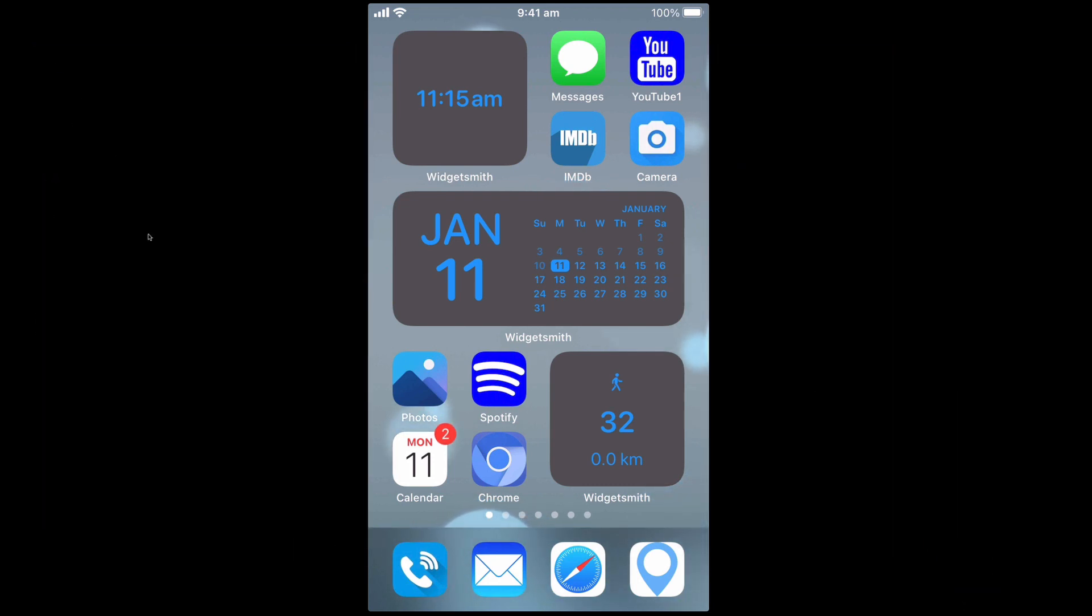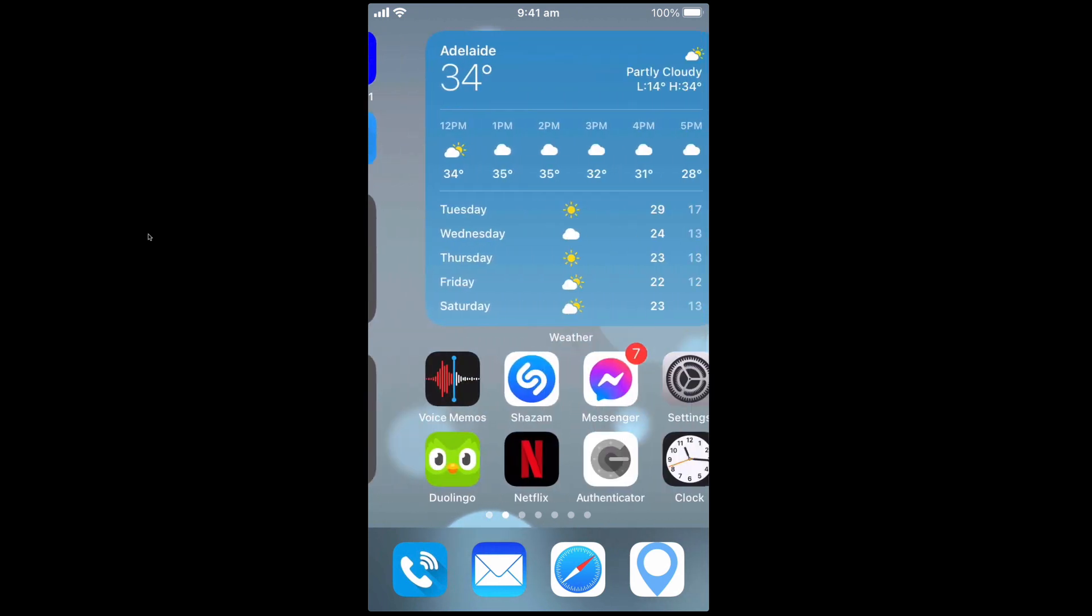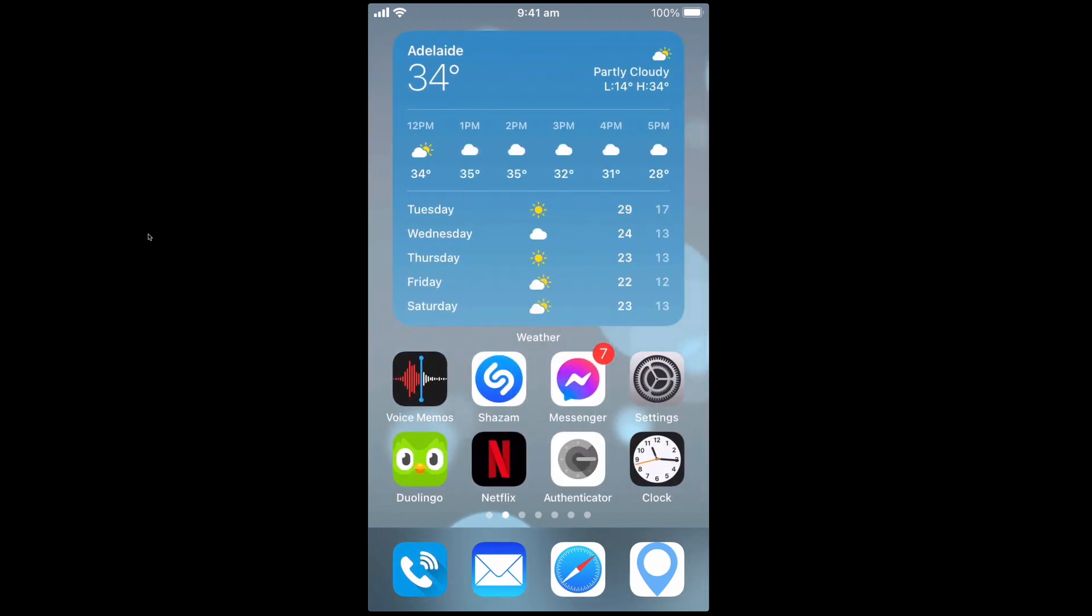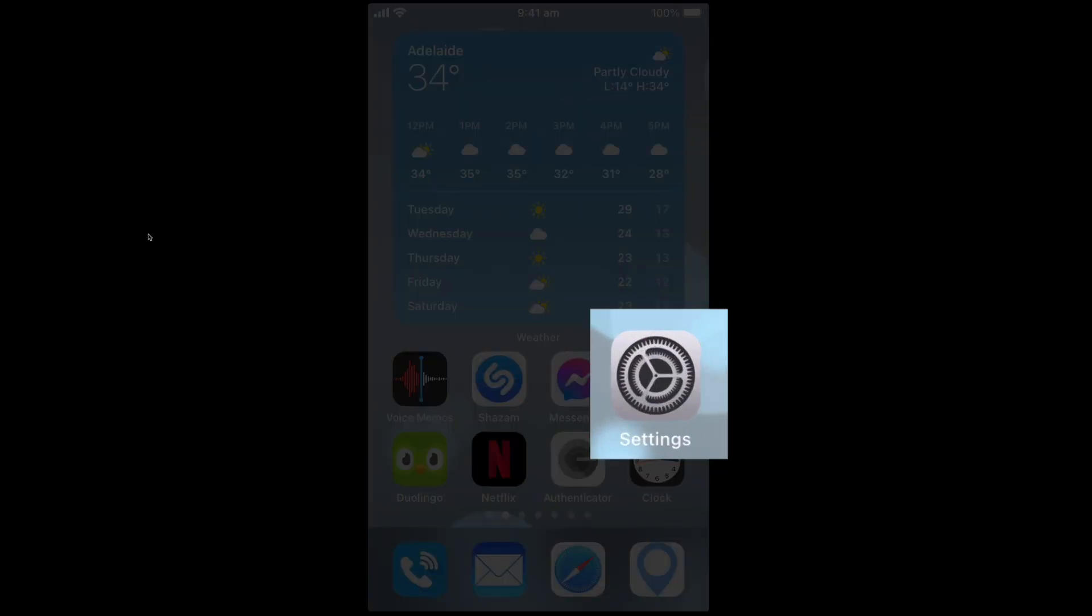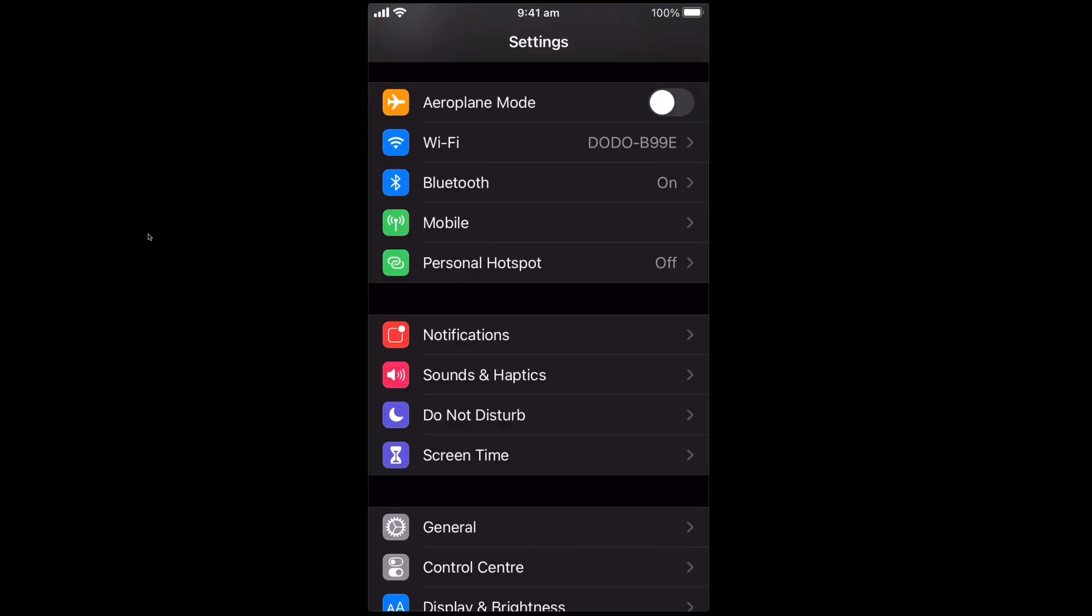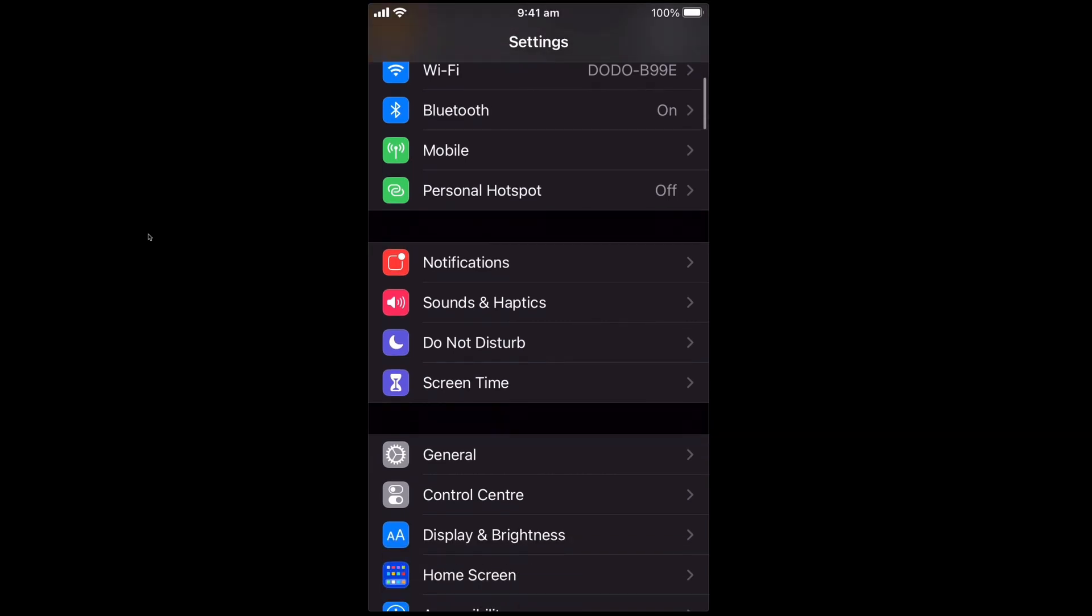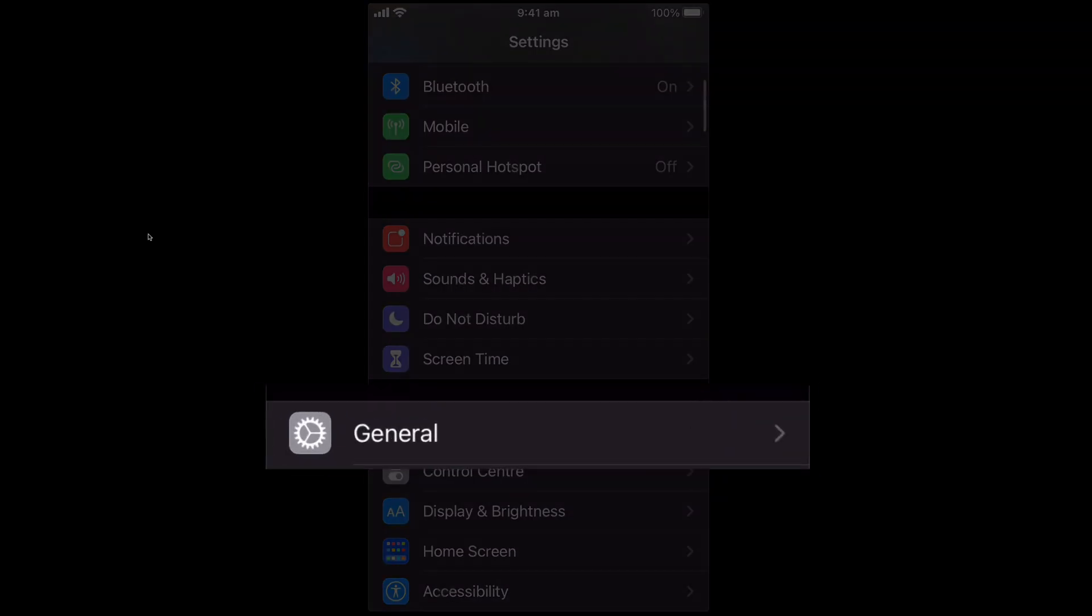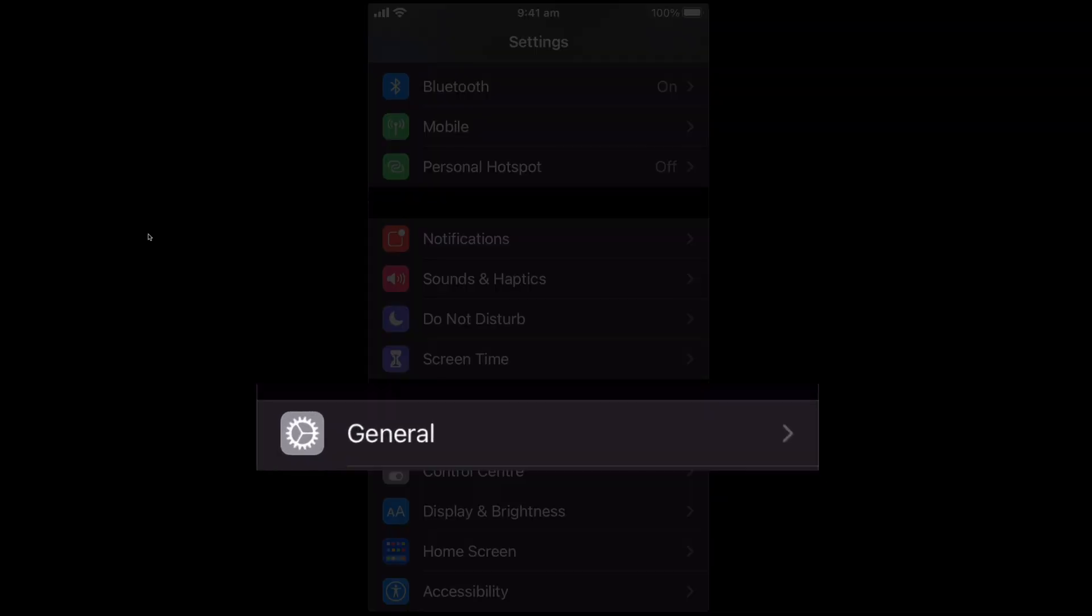So you need to first locate where your settings app widget is, mine's right here, and once you're in your settings you simply need to find the general tab which is right here.